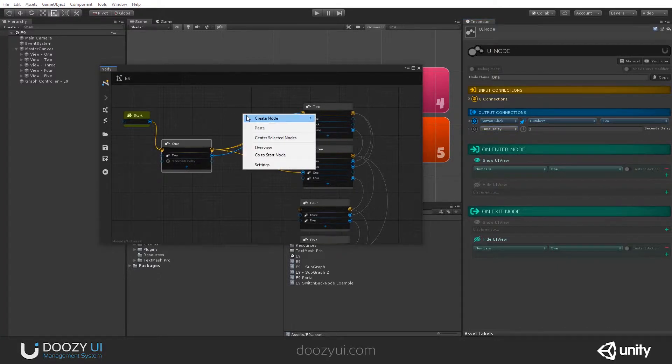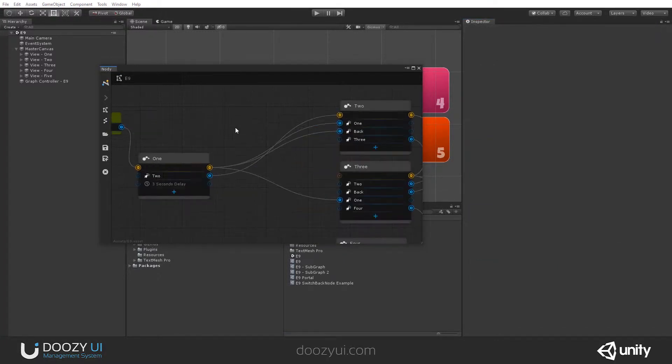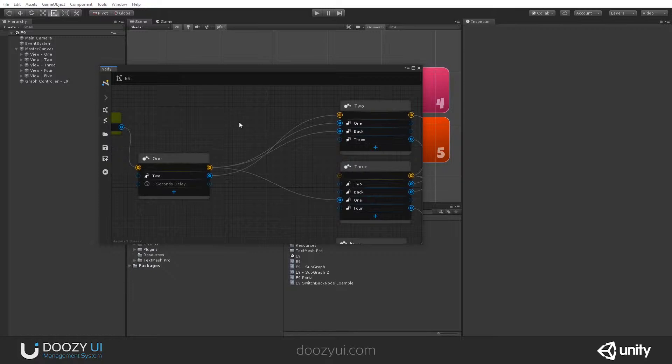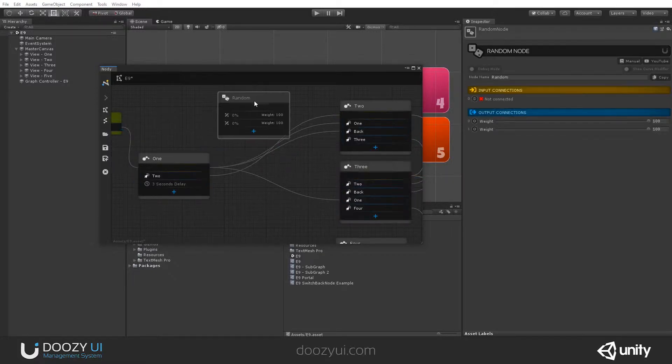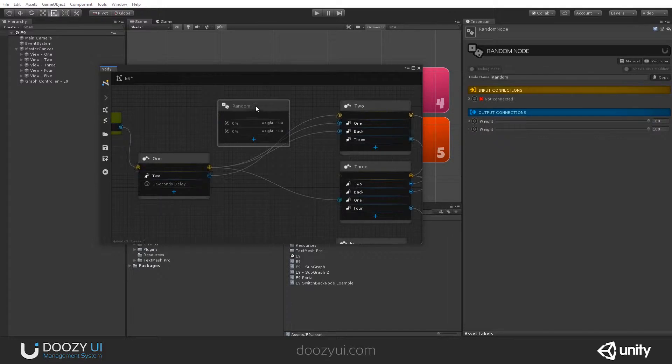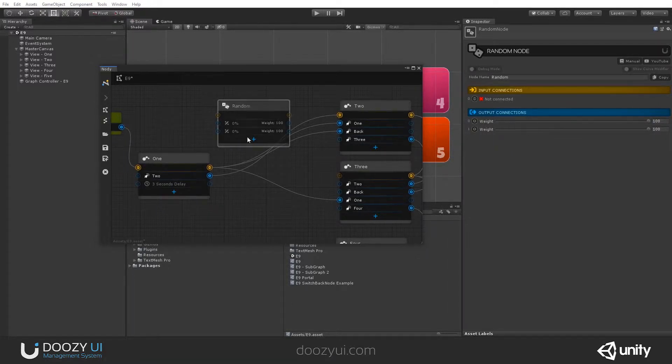And let's create a random node. In order to create a random node, right-click on the graph and go to System, Random. And here, right away, you have a random node with two options.